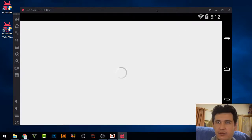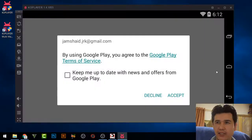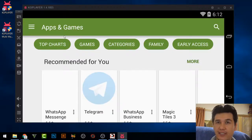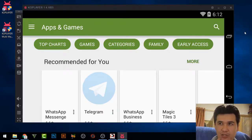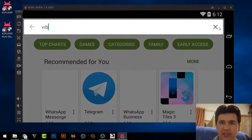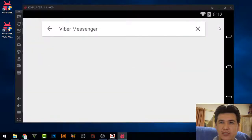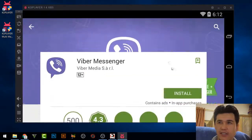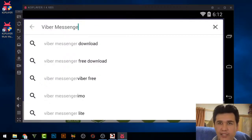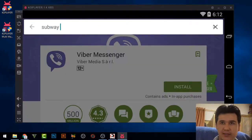You can see we now have a very nice window with all the settings you get on an Android mobile phone. We have entered directly into the app store, where you can find whatever you want — for example, you can install Viber, or if you want a game like Subway Surfers you can install that as well.